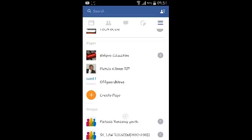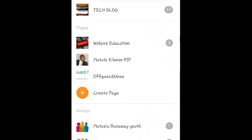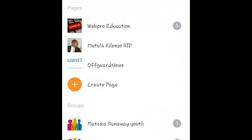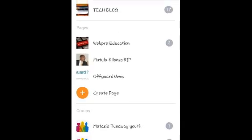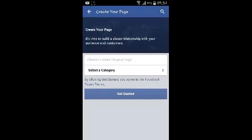Under the list of pages you'll find a link that says Create Page. So that's what you want to tap on. And that should take you to the page creation page.